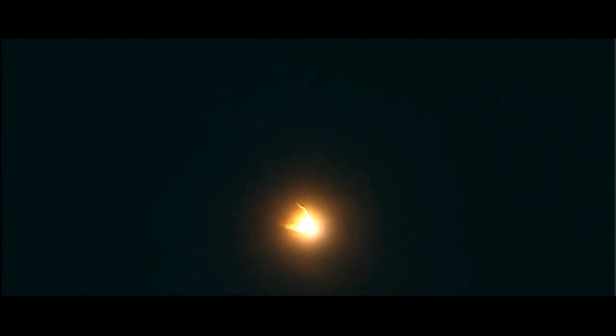All systems remaining go for Discovery. Altitude eight miles, speed seventeen hundred miles an hour, downrange ten miles from Kennedy Space Center.